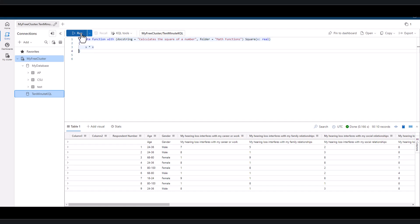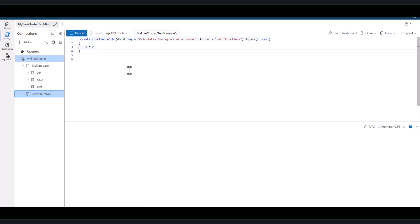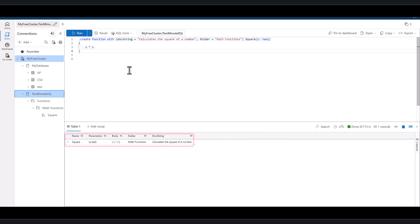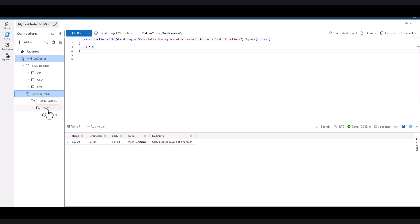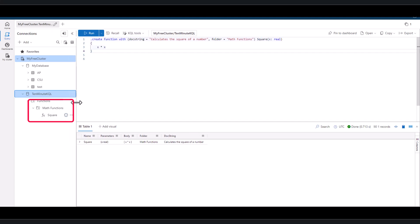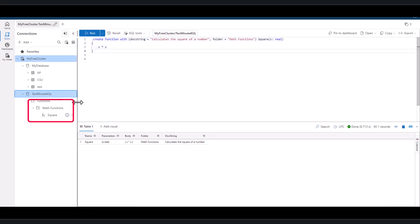When we write this function and execute it, we can see each component is listed in unique fields within a record. When we expand the database and expand functions, we can see the newly created math functions folder that we defined earlier. Inside of the folder, we see our newly created square function with an FX before it. We also cast the input value of the square function to a real data type.